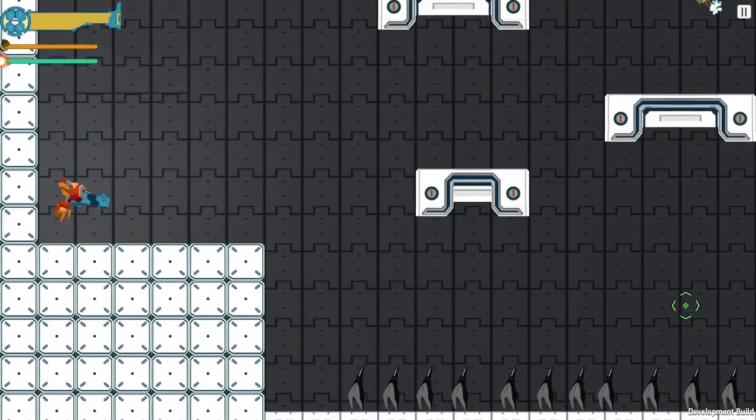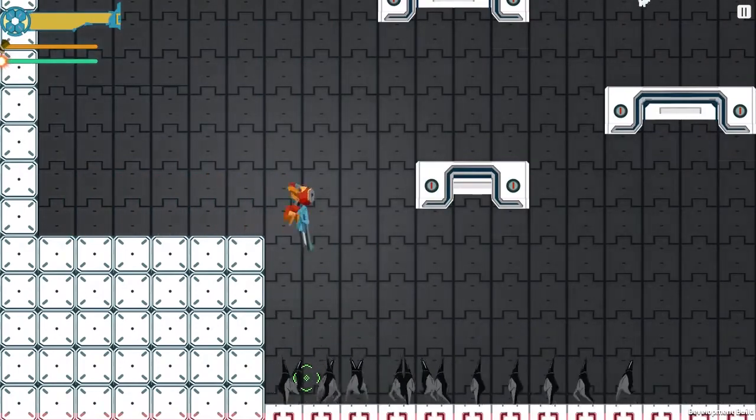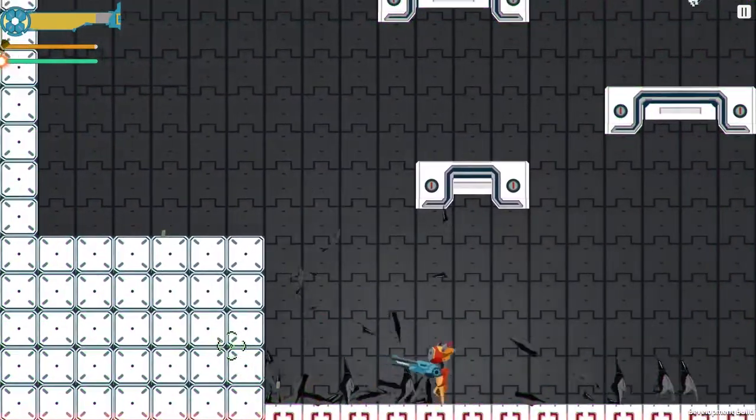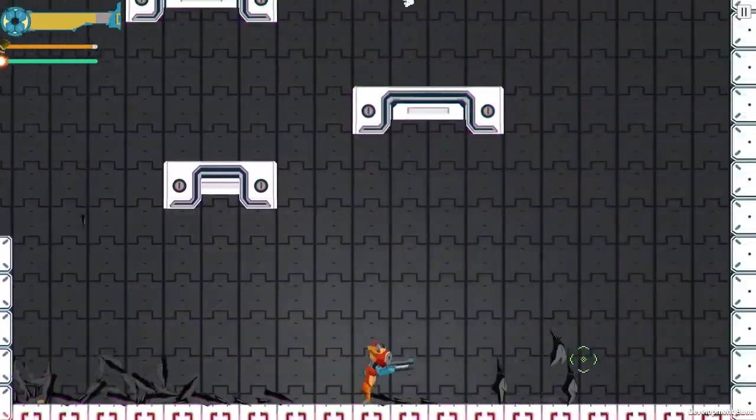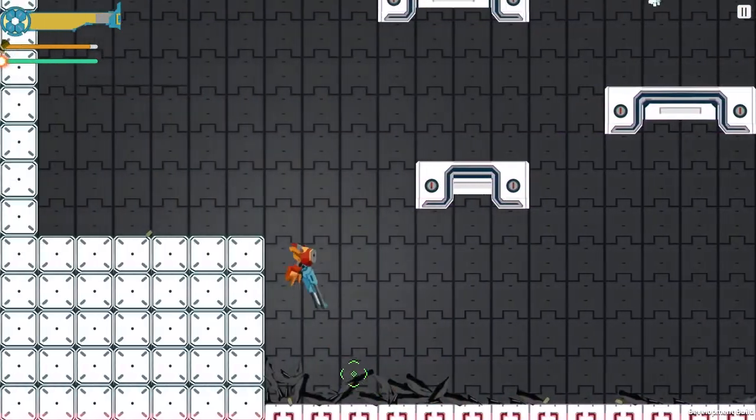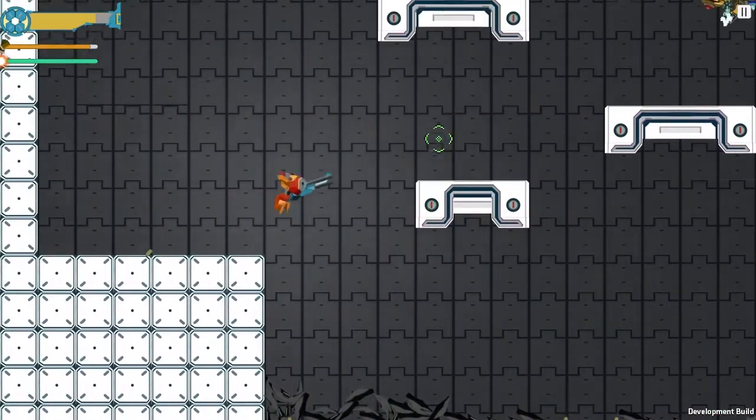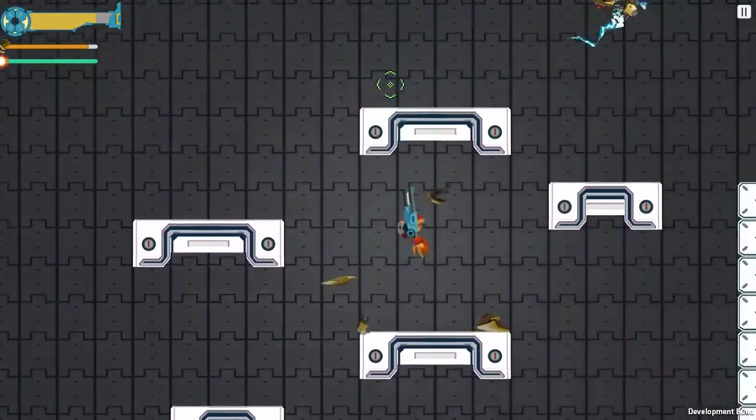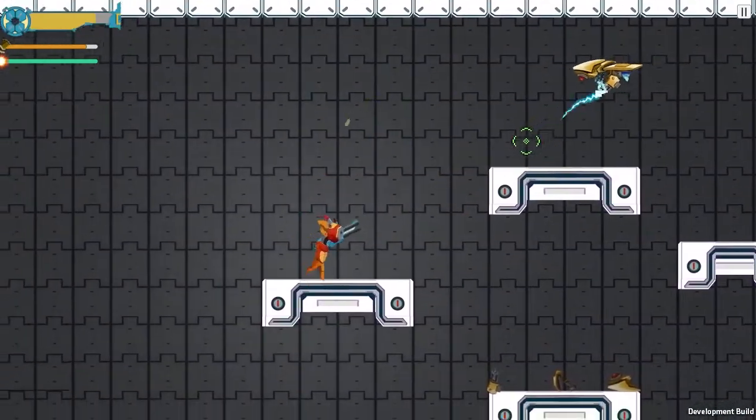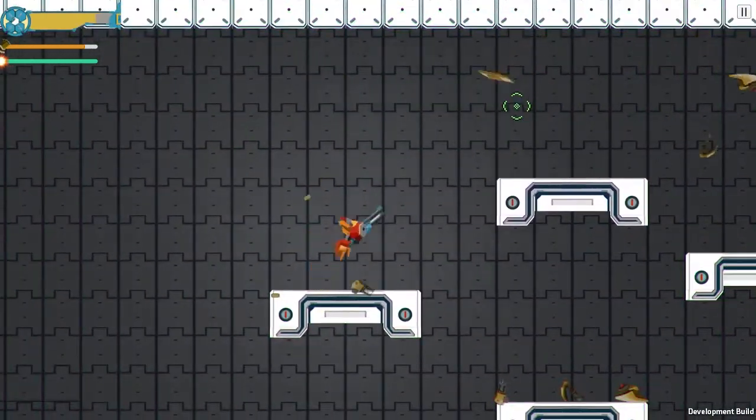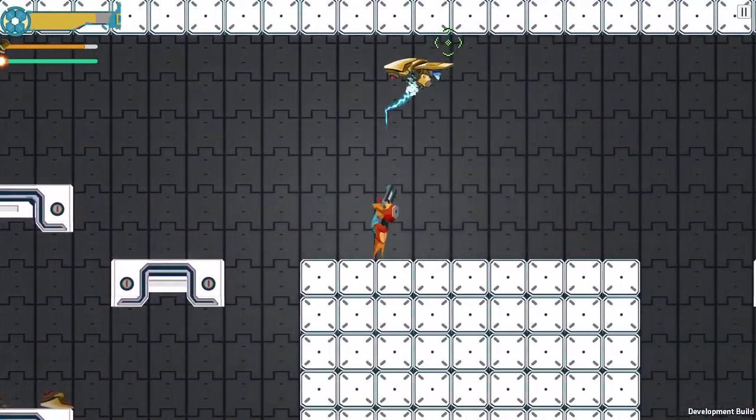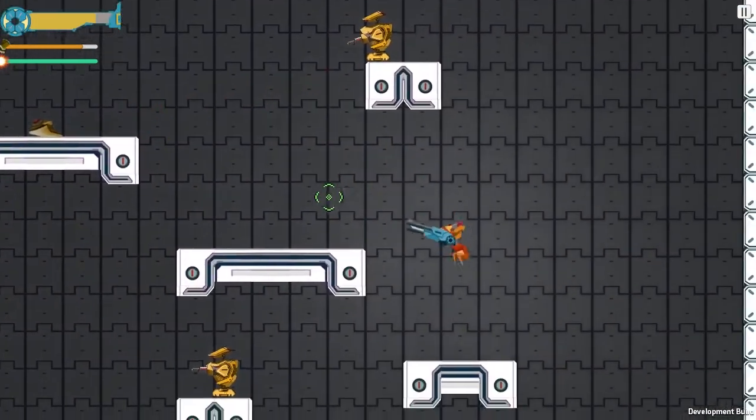But anyways, once again, I'm just showing off a couple of the levels in this game. I think so far we have nine in the current build. That's the build that I will link to in the video description. So let me know what you think about it. Let me know if you have any suggestions or improvements or really any opinions that you have at all. I'd love to know.